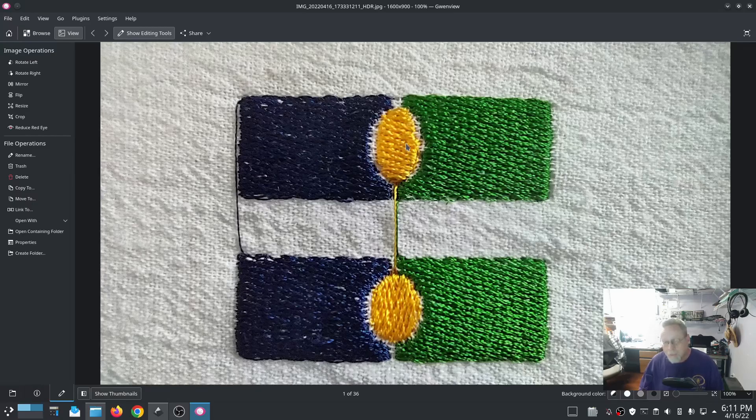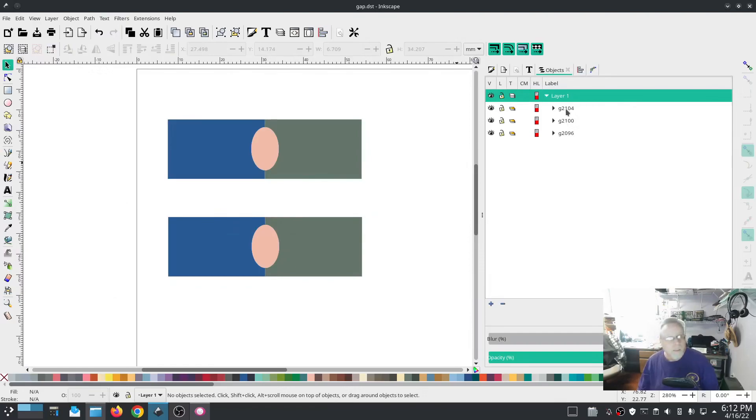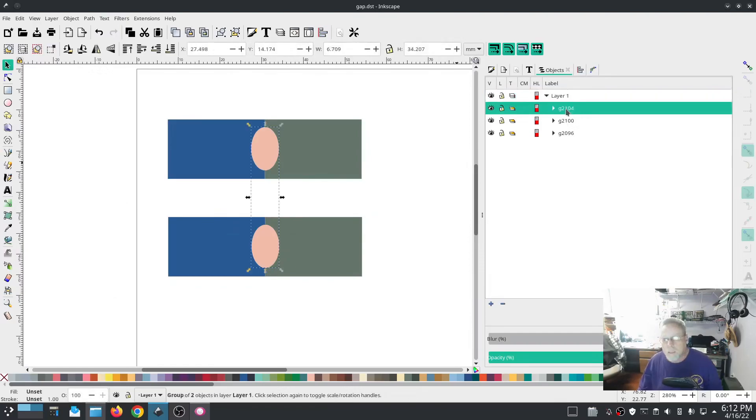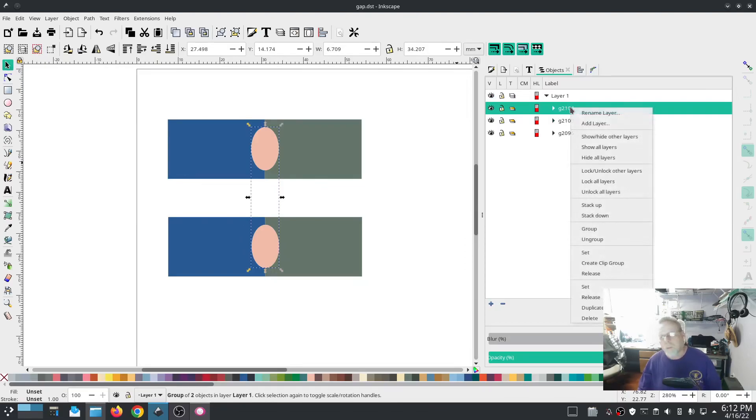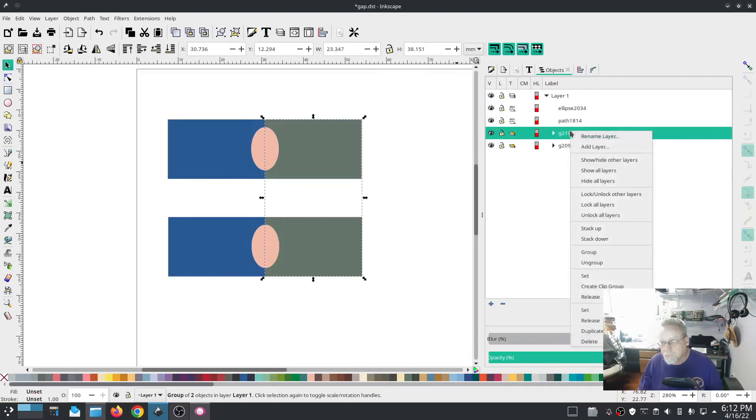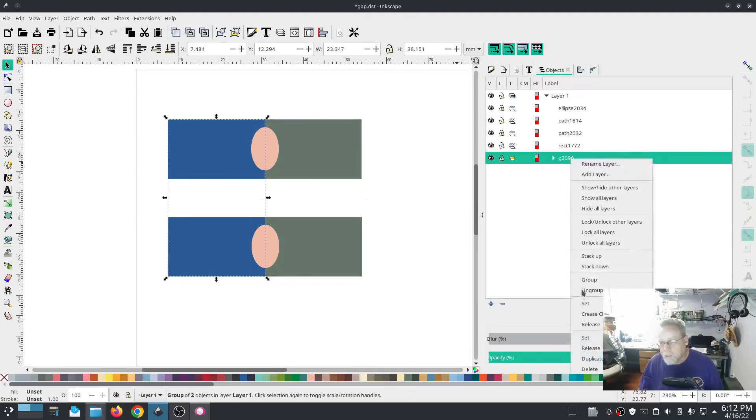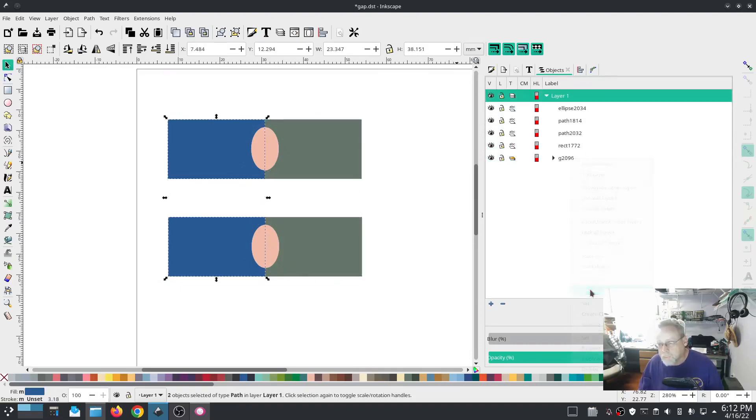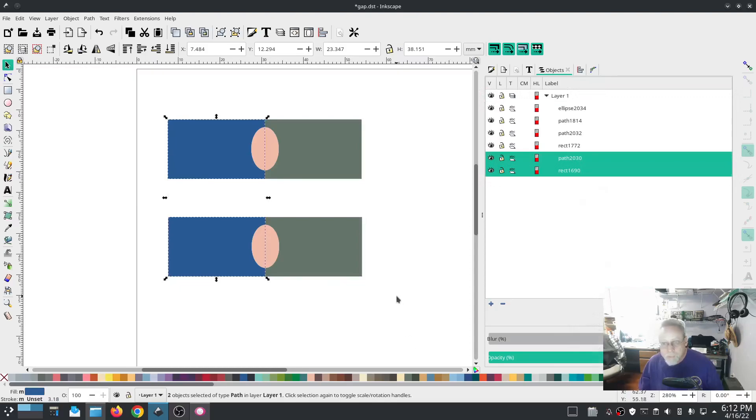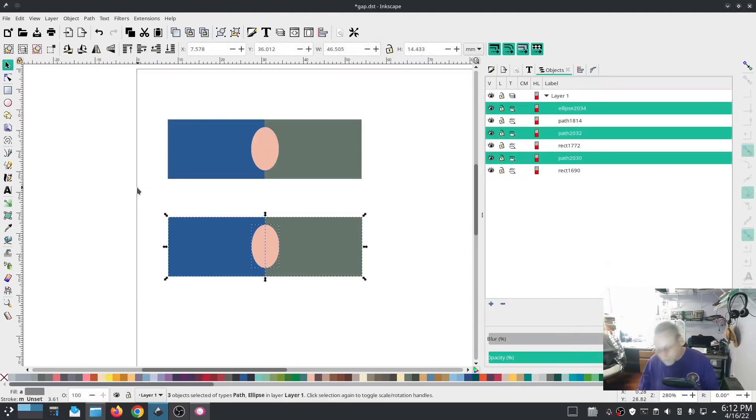So we're going to do one more. We're going to take what we already have, I'm going to remove one of these which I'm going to have to ungroup. So bear with me while I ungroup. Pretty simple. So now I want to remove one of these.